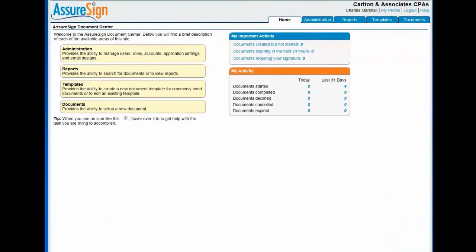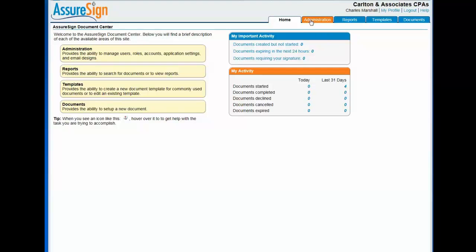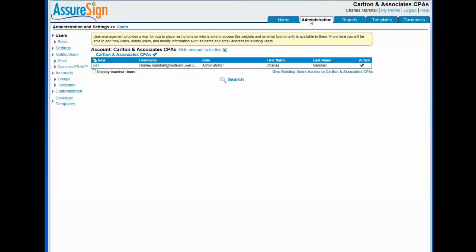As your firm's eSign administrator, you've been provided a user ID and password to access the AssureSign website. AssureSign is CCH's partner for the administration of CCH eSign. To create CCH eSign users, start on the AssureSign homepage and click the administration tab. On the user screen, click the new button.